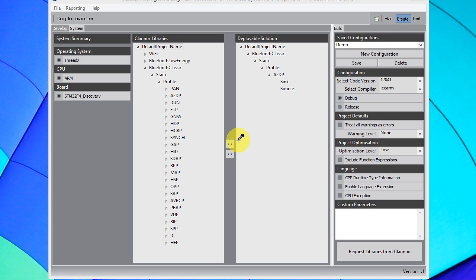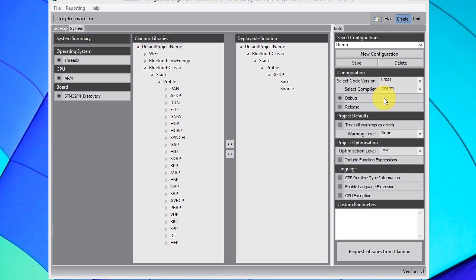Once we are happy with the design, we then create and bind the Clarinox libraries to complete our solution. The Create perspective allows us to see the overview of the target platform, fine-tune the library requests, select the compiler to use, change the build parameters, and request the library from Clarinox.